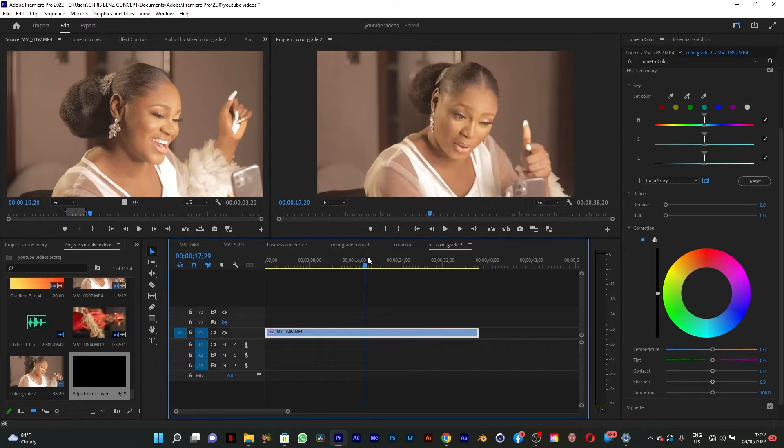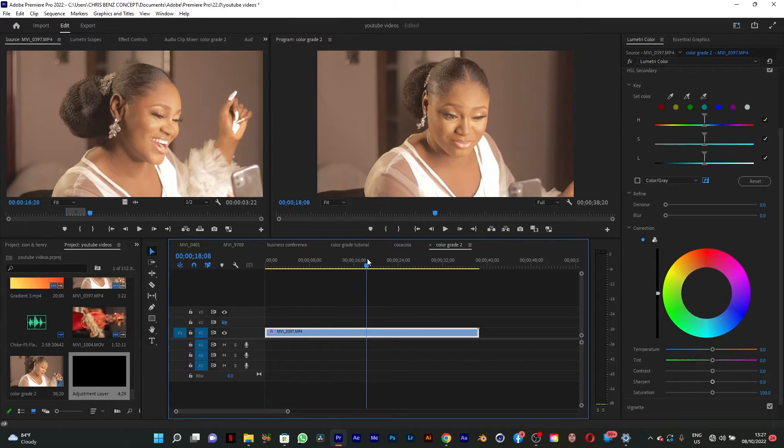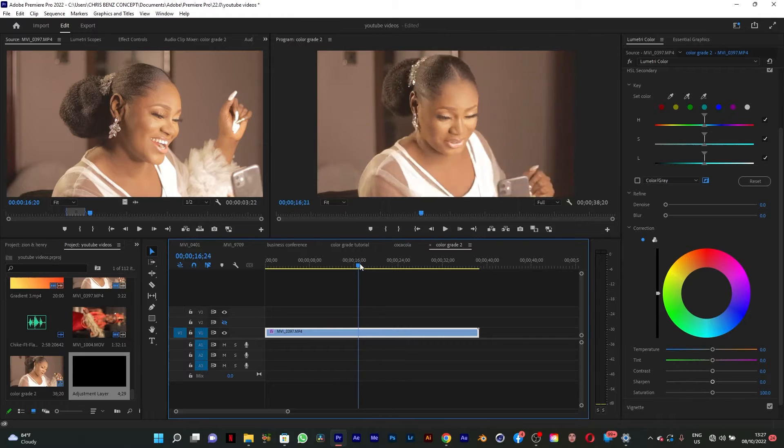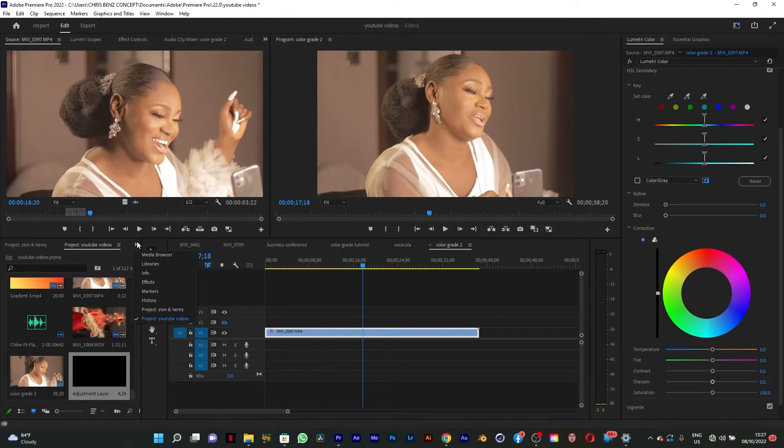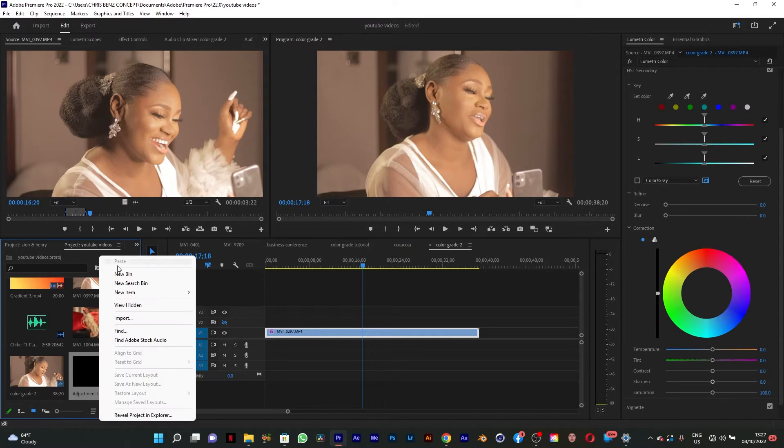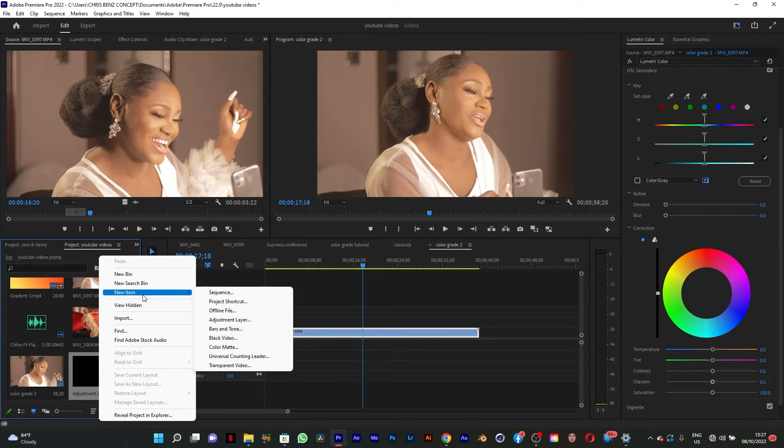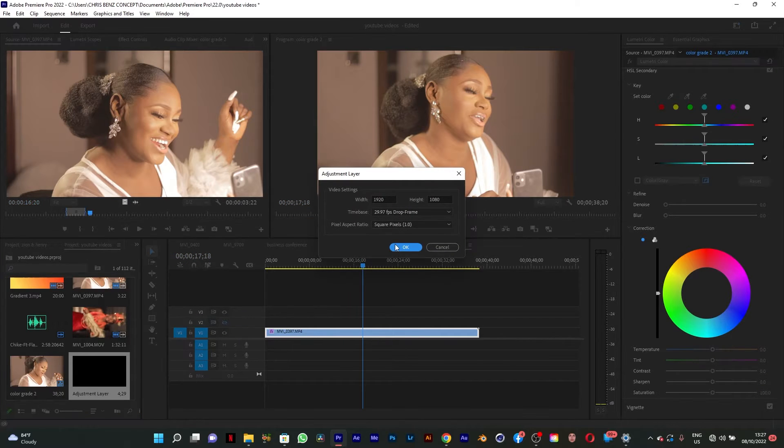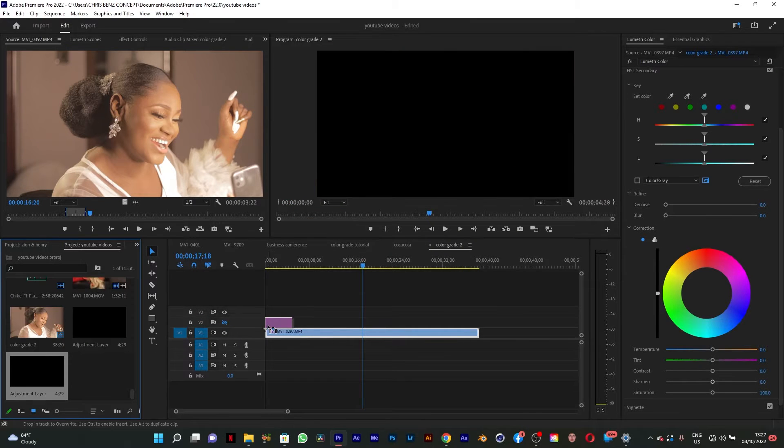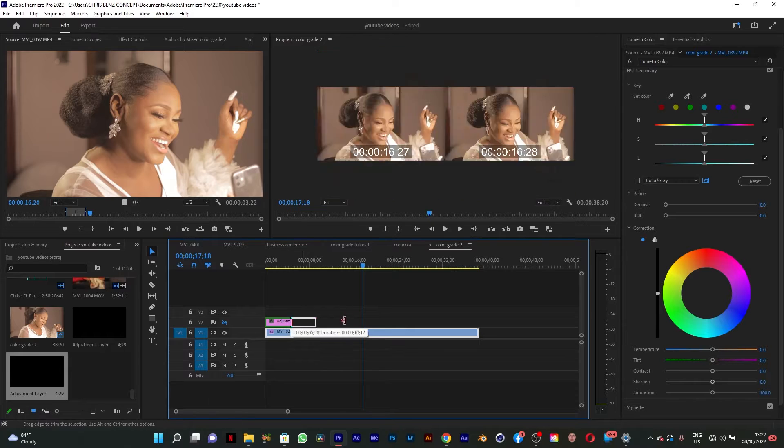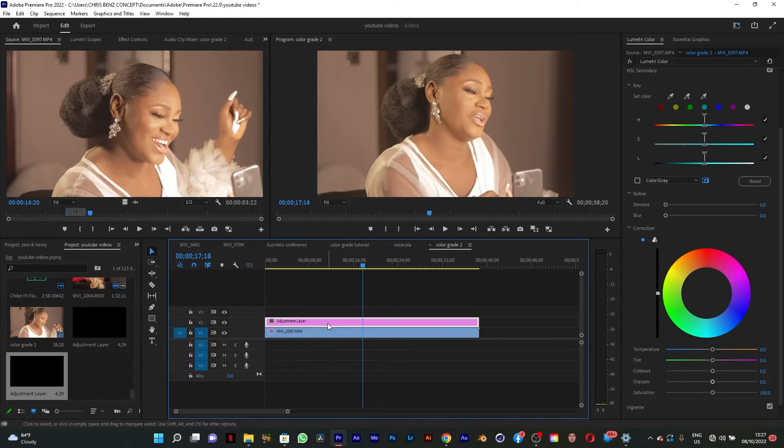Let's start creating. The first thing you're going to do is create an adjustment layer. You come here and search for new item and click on adjustment layer, click OK. Then you drag it over to this footage.